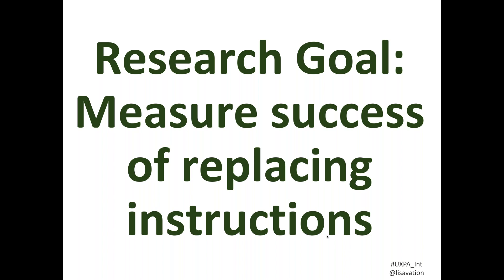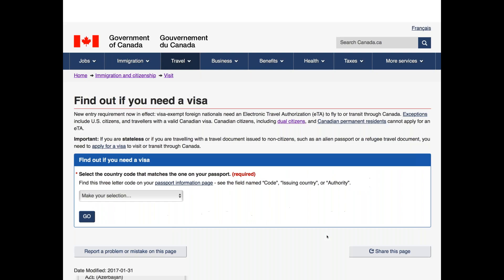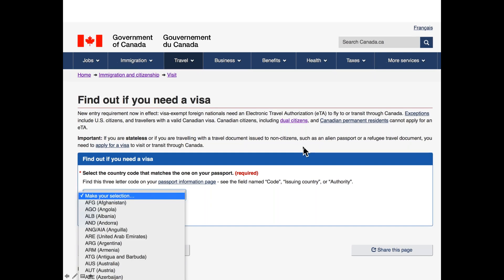One research goal is measuring the success of replacing instructions with a question. Here's the existing page on a Government of Canada website about finding out if you need a visit visa to come to Canada. There's a question with instructions above it. What happens is people's mice come down and they immediately open the question and choose their country, then get the answer about whether they need a visa. The problem is people are missing the exception categories listed above — you're not supposed to use the question if you fit one of those exceptions.